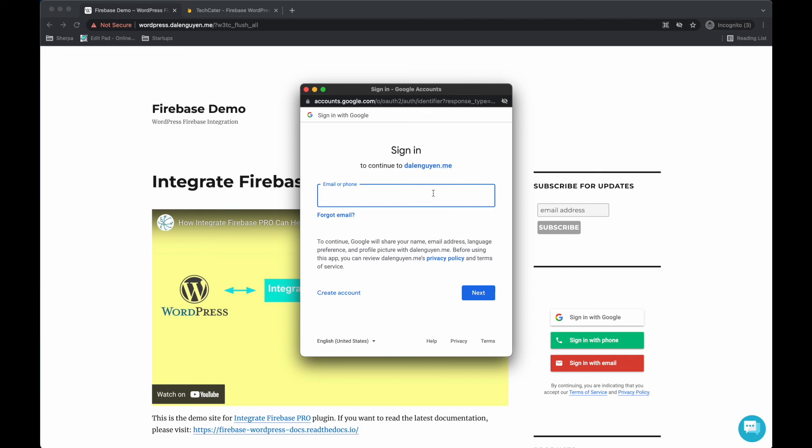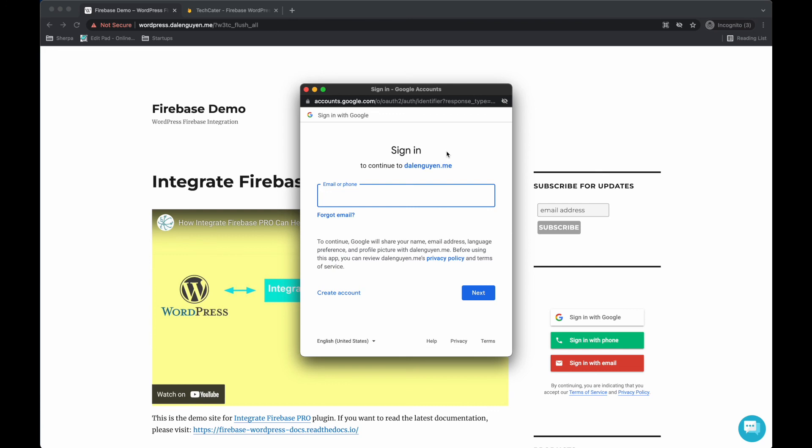So now we successfully added a custom domain for the authorization process. Every time users log in to your WordPress using Google or social media methods, they should see your domain name, so they're not going to be confused. The emails they receive will also be from your custom domain. So now you know how to create a custom domain for your authentication process. If you have any questions in the future, please send me a message. See you in the next video. Bye!